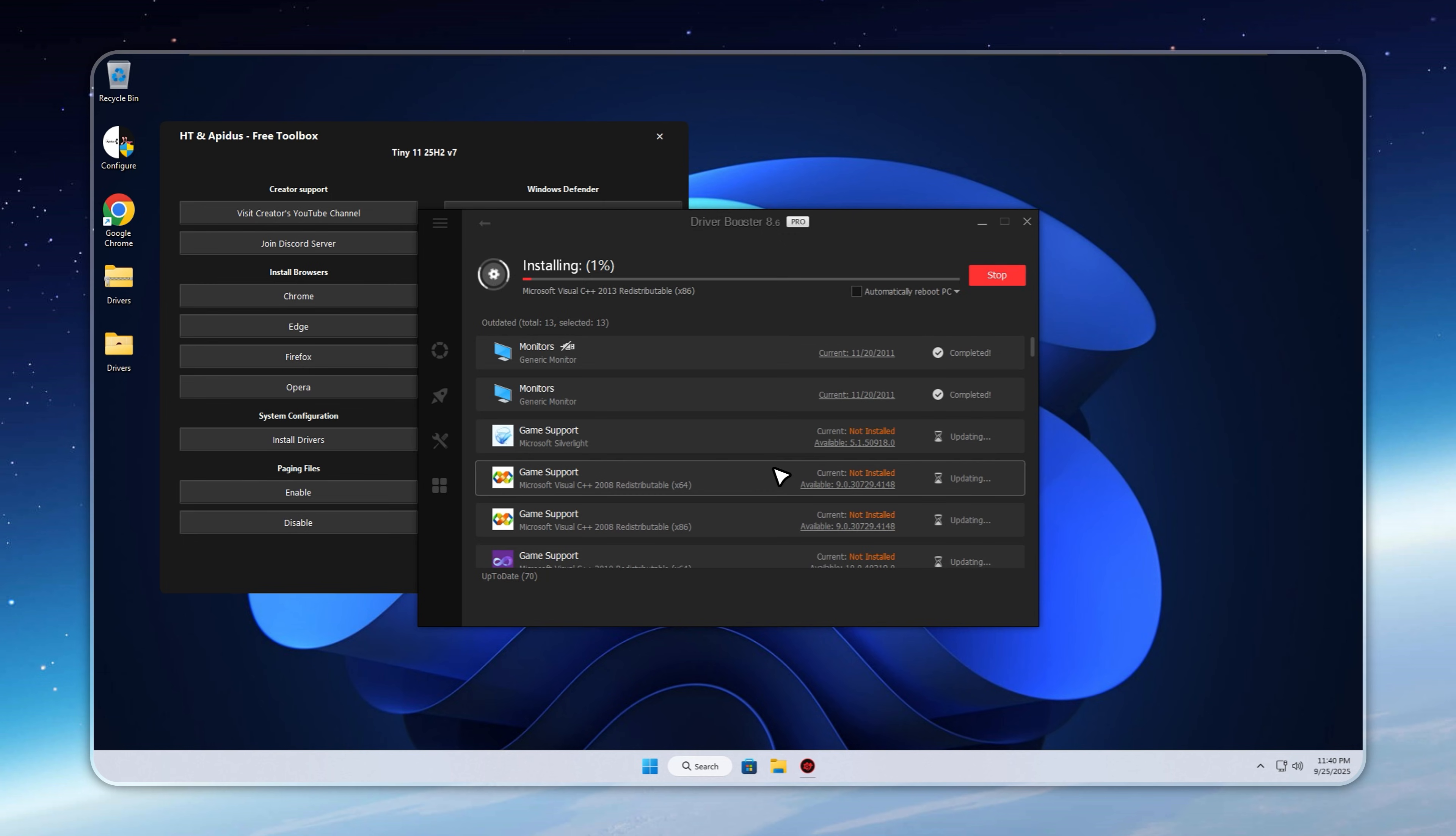The app scans your system, detects what's missing, and guides you step by step, making the entire process painless. In just a few minutes, your PC is fully tuned.